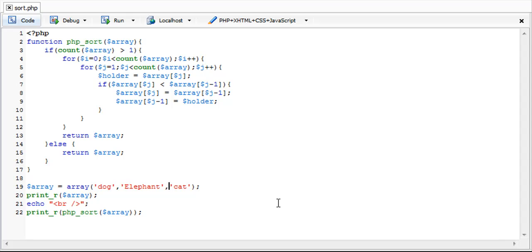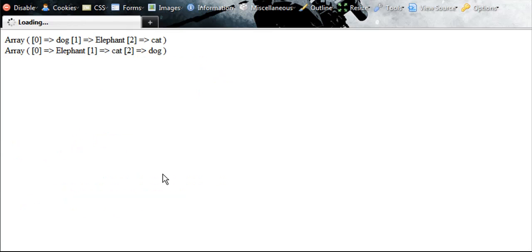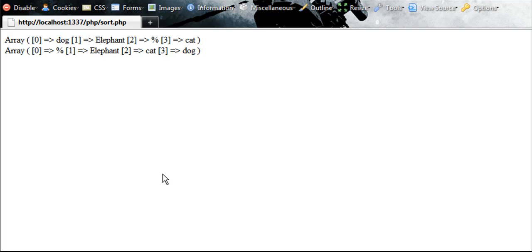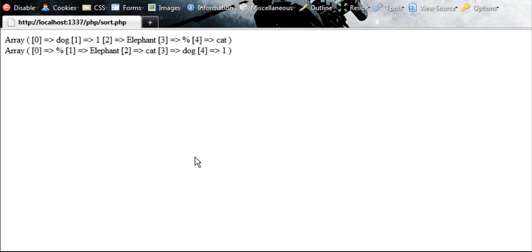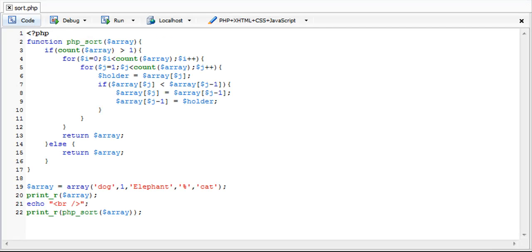That is also the case for special characters. So if we did a percentage sign, that is less than a capitalized character. Any special character is less than a capitalized character. And a capitalized character is less than a lowercase character. And all lowercase characters are less than any numeric number. So if I, or numeric value. So if I were to put in one in here, one should be our last one. Just like that. And that is how you can simply show how PHP sort works.